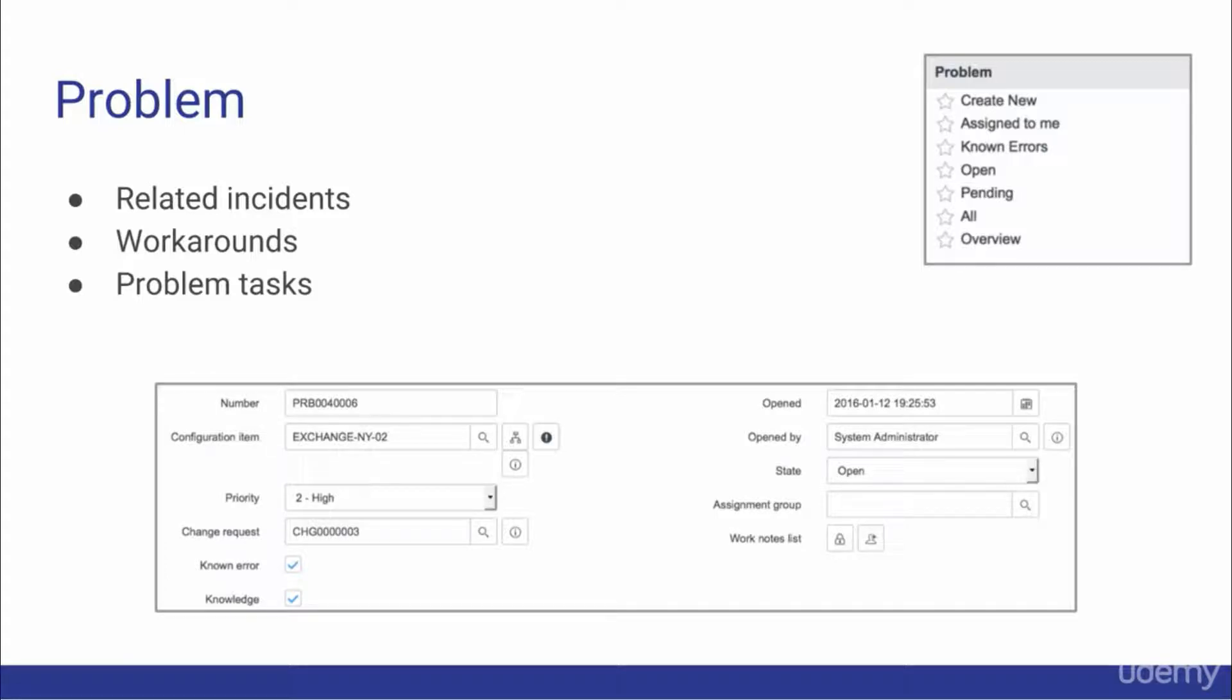To the right is a screenshot of the problem application inside ServiceNow, and below is a screenshot of a problem record.